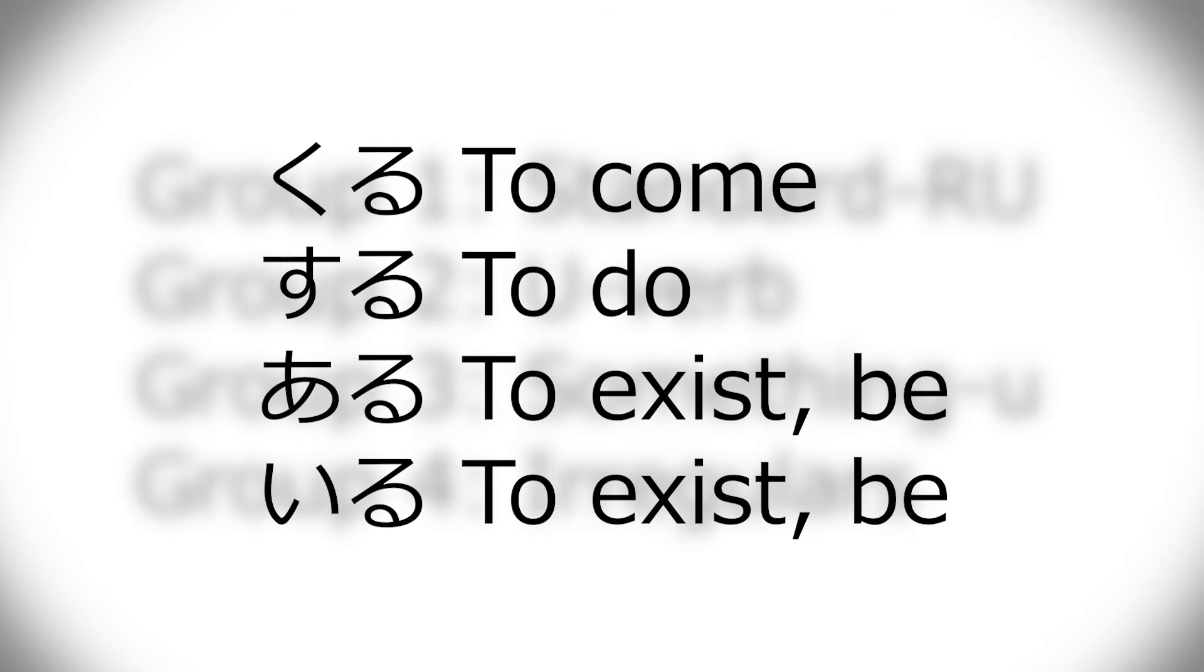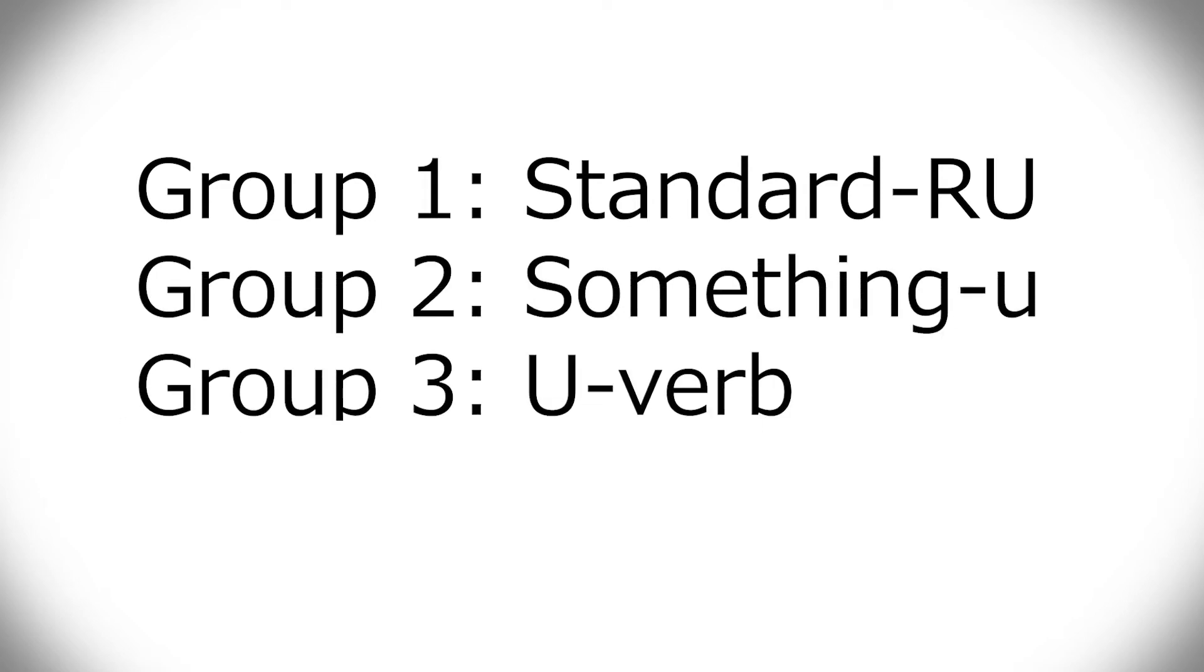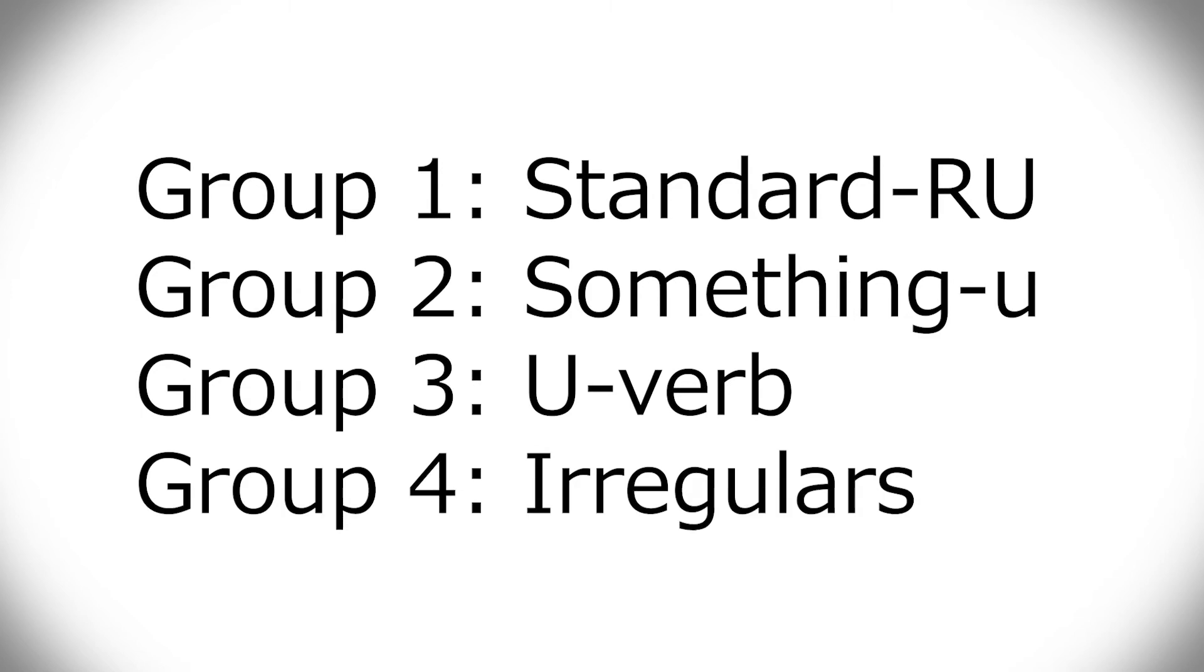So yeah, that's the grouping. So in my brain, group one is the regular ru verbs. Group two is something u verbs. Group three is u verbs. And group four is irregular verbs. That's my personal preference.